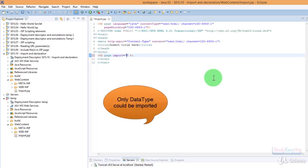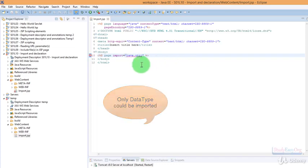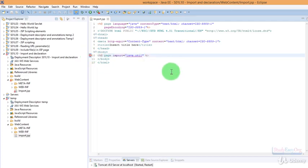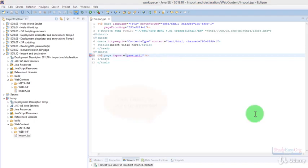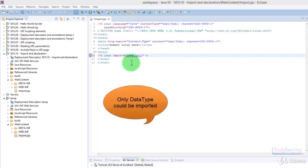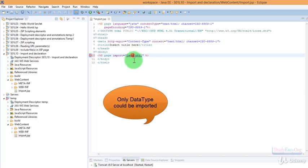Now in here we won't be able to import a package. For example, if I type in java.util and save, then there would be an issue. But if I then type in Date, then it would be a proper statement. Let me undo the change and let us check what is the error in here.